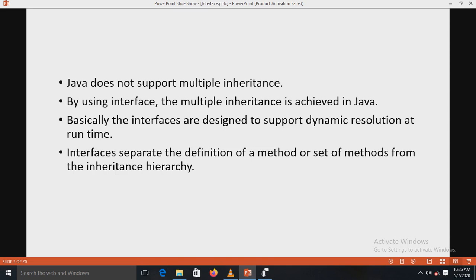For a method to be called from one class to another, both classes need to be present at compile time so the Java compiler can check that the method signatures are compatible. This requirement makes for a static and non-extensible classing environment. When functionality is provided higher in the class hierarchy, the method may be available to sub-classes. Interfaces are designed to solve this problem because an interface separates the definition of a method or set of methods from the inheritance hierarchy.